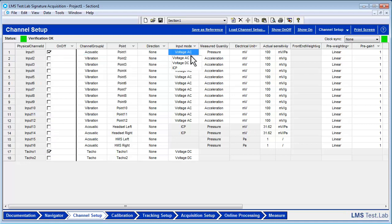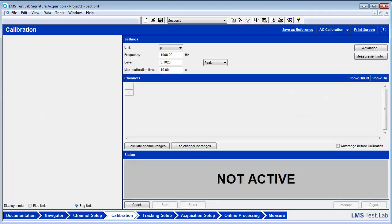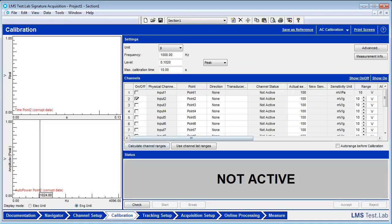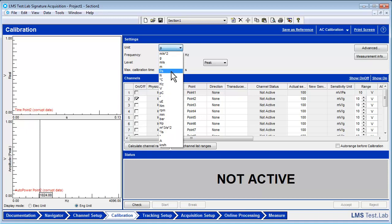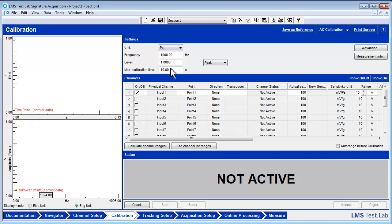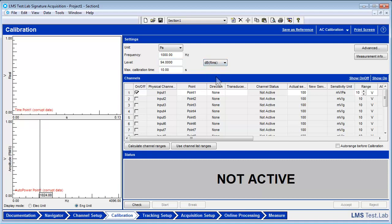In the Calibration Worksheet, we will calibrate the microphone. Change the unit to Pascals. Make sure that frequency is 1000 Hz and the level is 94 with dB RMS as units. These are the settings for this specific calibrator. Other calibrators may be different.